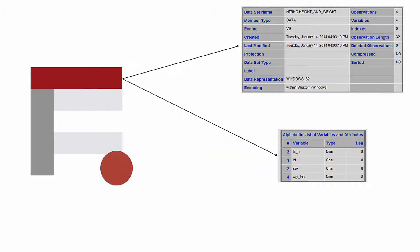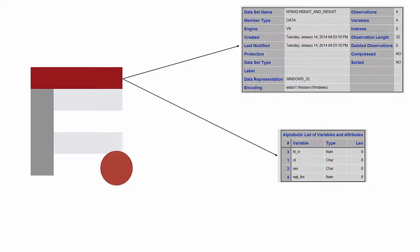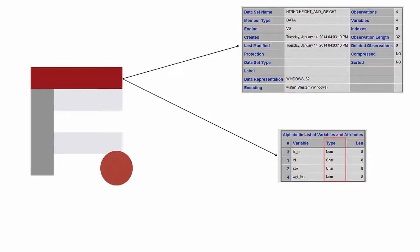The descriptor portion is where SAS saves information about the attributes of the data set, such as the name of the data set and the date it was created. The descriptor portion also contains information about each variable, such as the storage length, type, labels, and formats. You can use the contents procedure to view the descriptor portion of the SAS data set.